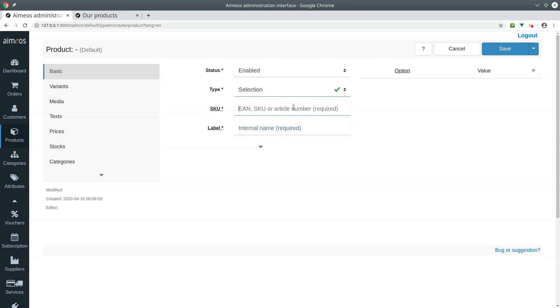Then you need to enter a unique code for your selection product. It must be unique across all products. The product label is also required and will be used in the frontend if there is no text for product name added.